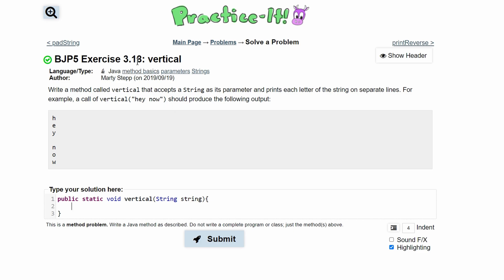To practice it, exercise 3.18 vertical, we need to write a method called vertical that accepts a string as its parameter and prints each letter of the string on separate lines.